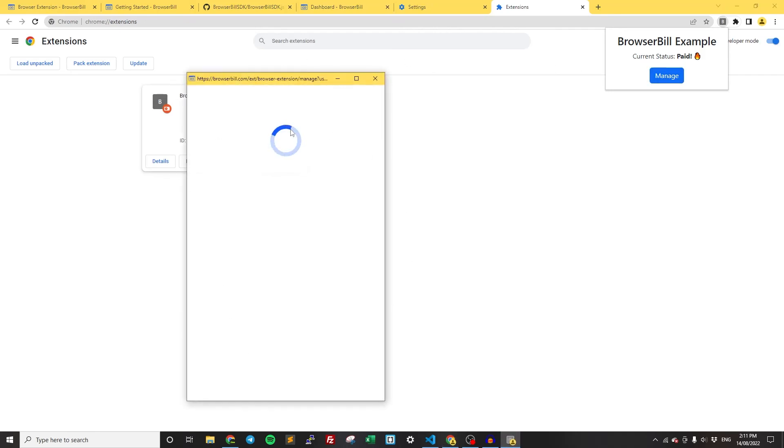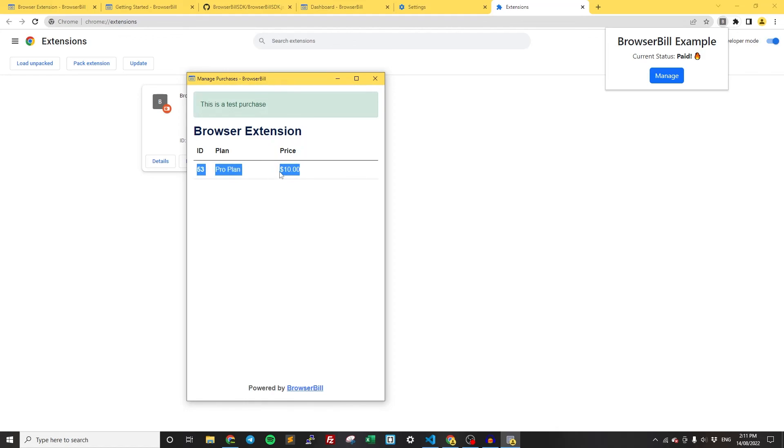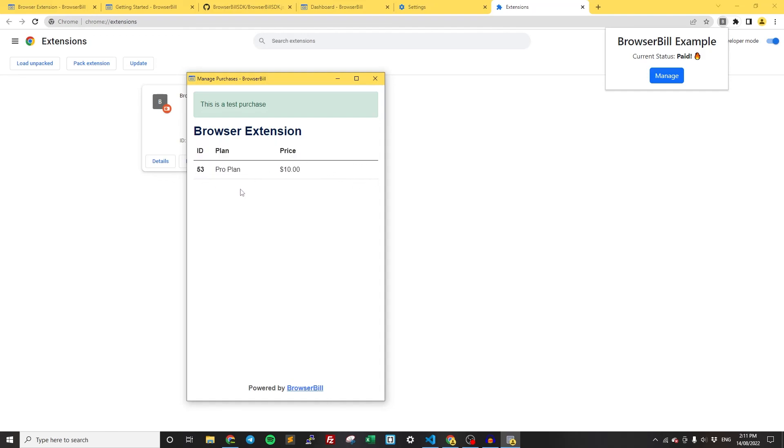We have the popup for the management page, where we can see our purchase. If this was a subscription, we'd have the option to cancel it and manage it and update our payment details. But because it's a one-time fee, we can just see details about the purchase.